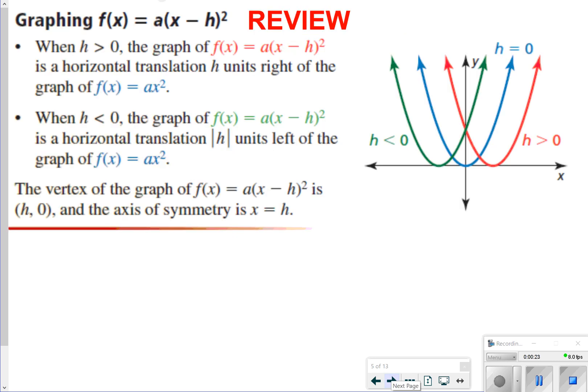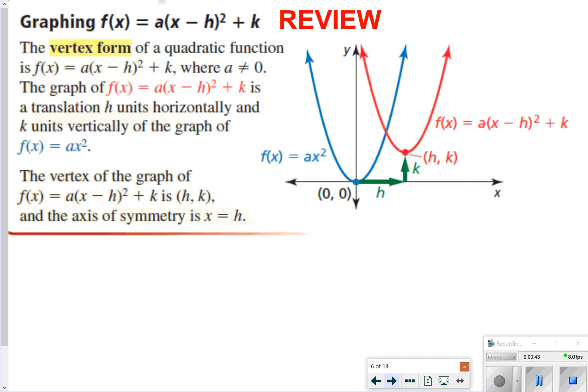So the first thing we're going to see are just some reviews. Anytime h is bigger than zero, it's going to translate to the right, and anytime h is less than zero, it's going to translate to the left. Anytime you want to find the axis of symmetry, it's always going to be whatever x is equal to, or what h is equal to. We also learned vertex form, where k is going to increase or decrease the graph going up or down, and then a is essentially changing the graph as well, whether that is going to be a stretch or a shrink.